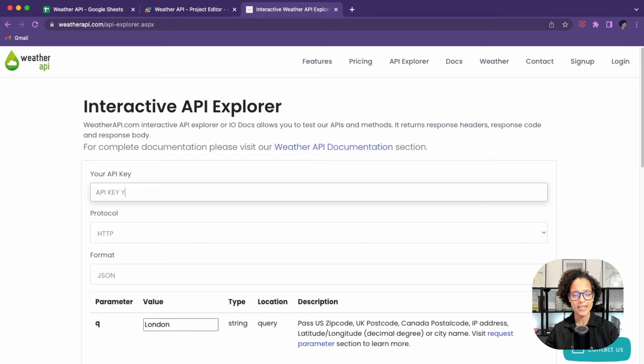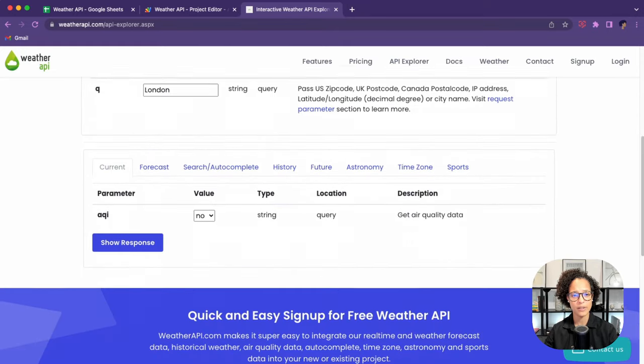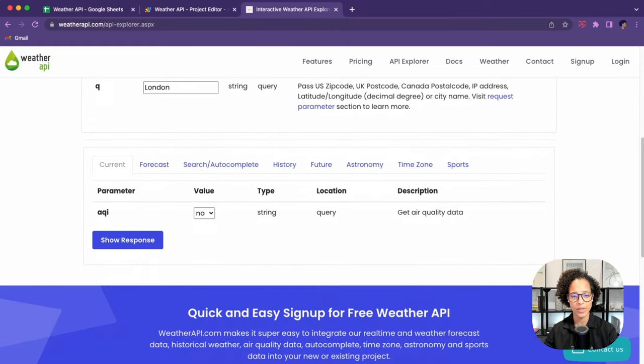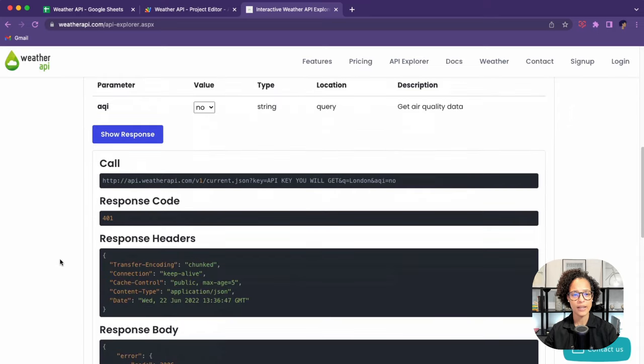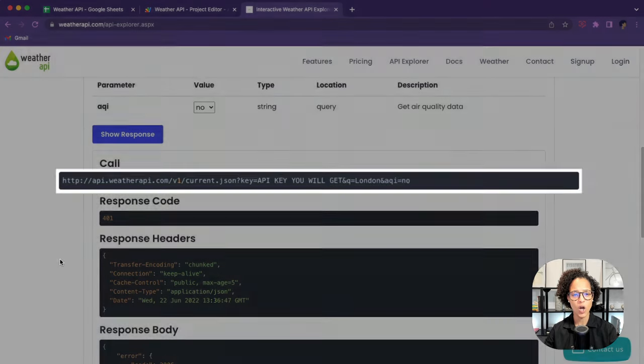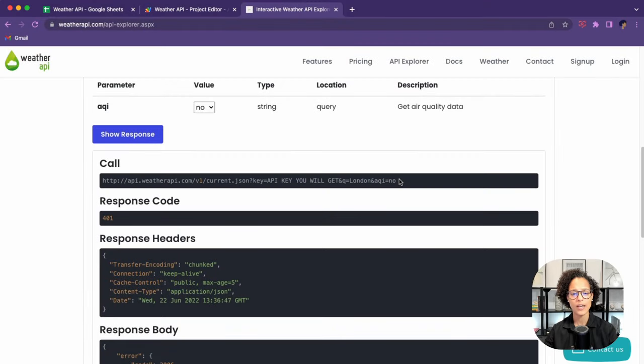If you want to test it and see how such an API call should look, type in your API key and then click on show response. This call that you see here, that is what we need. That is the way we're going to communicate with the API.